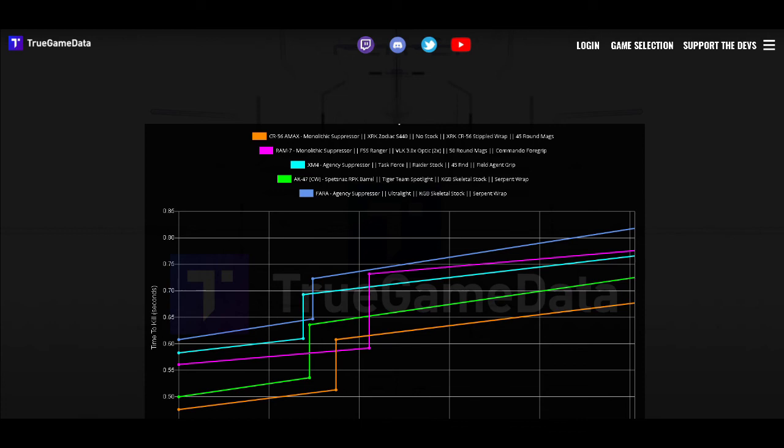Now why aren't we using SMGs and why didn't they make this list? The reason is because like I explained earlier we want to cover that short range and medium to long range as good as possible.